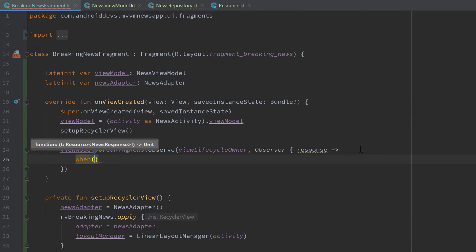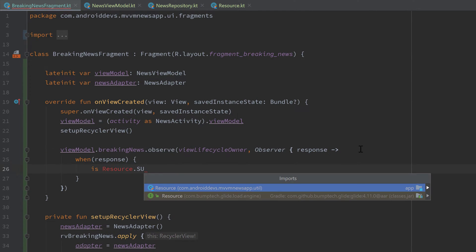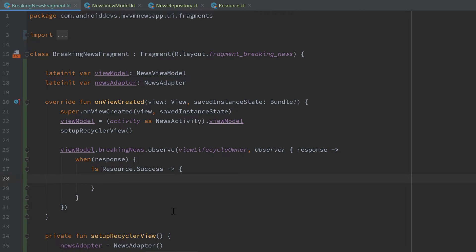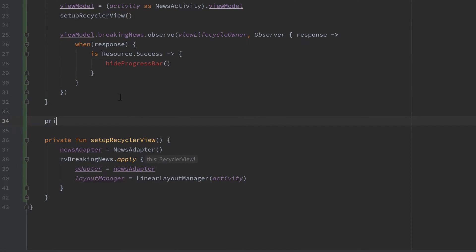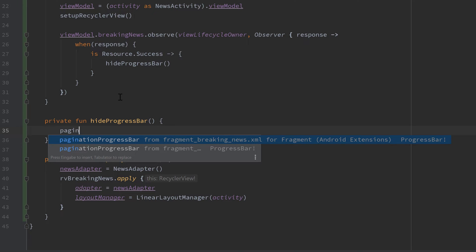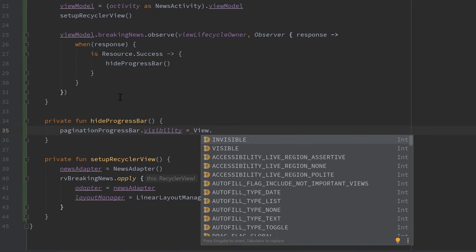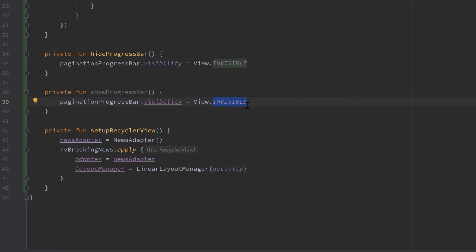Depending on what state that response is, we handle it differently. When `response` is `Resource.Success`, we want to hide our progress bar, so I'll create a private function `hideProgressBar` that takes our pagination progress bar from the breaking news fragment and sets its visibility to `View.INVISIBLE`. I'll copy that function and make the same for showing the progress bar — `showProgressBar` — setting visibility to `View.VISIBLE`.